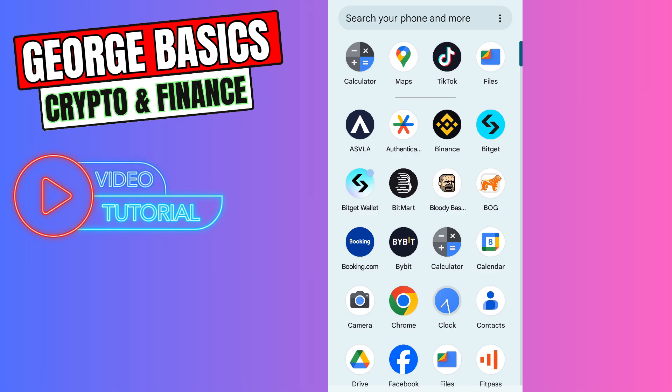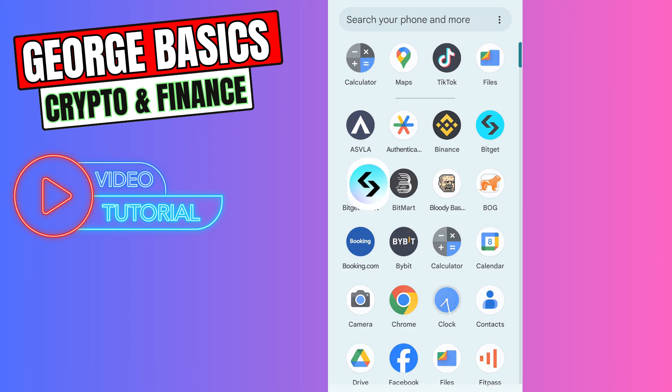Hey guys, welcome back to George Basics Crypto and Finance. In this video tutorial, I will teach you how to send your USDT from Bitcat Exchange to your Bitcat Wallet. First of all, you need to open your Bitcat Wallet to copy the USDT wallet address.